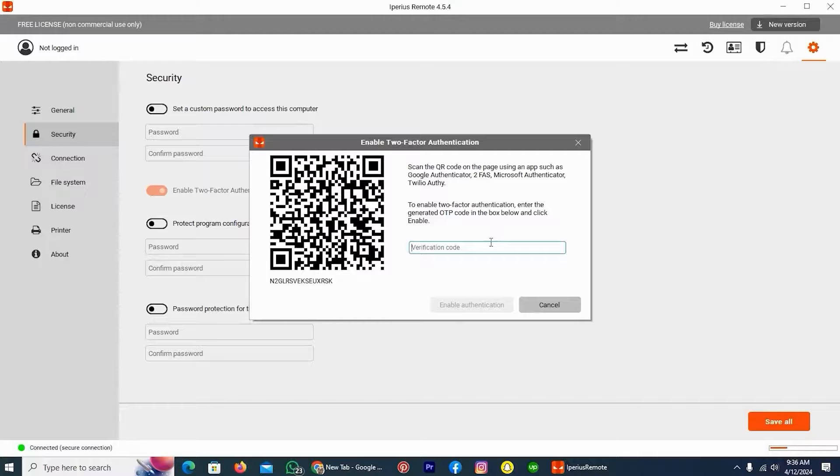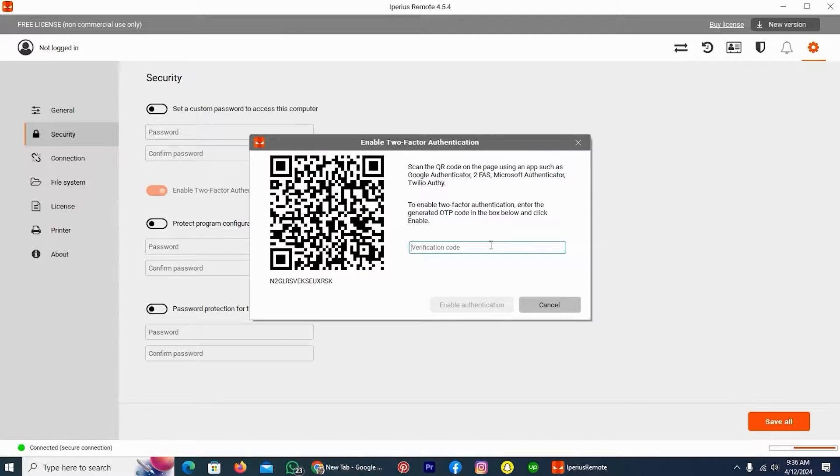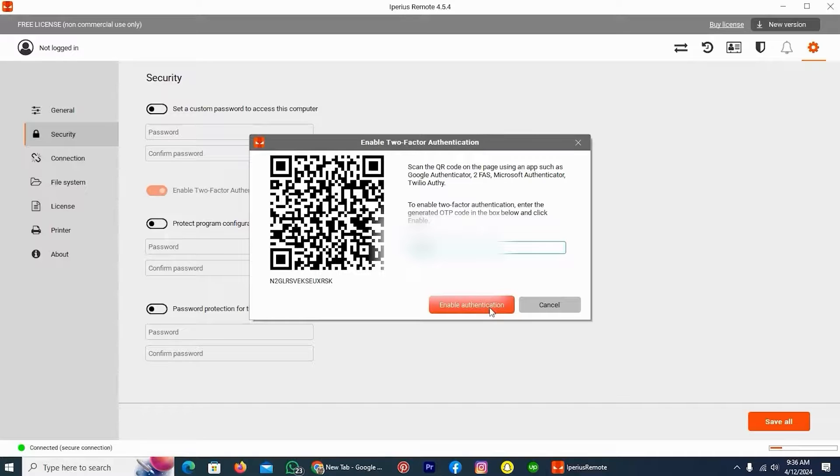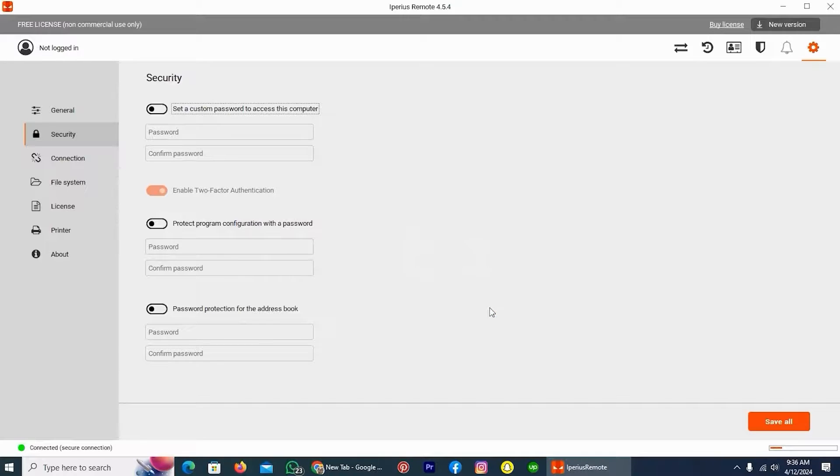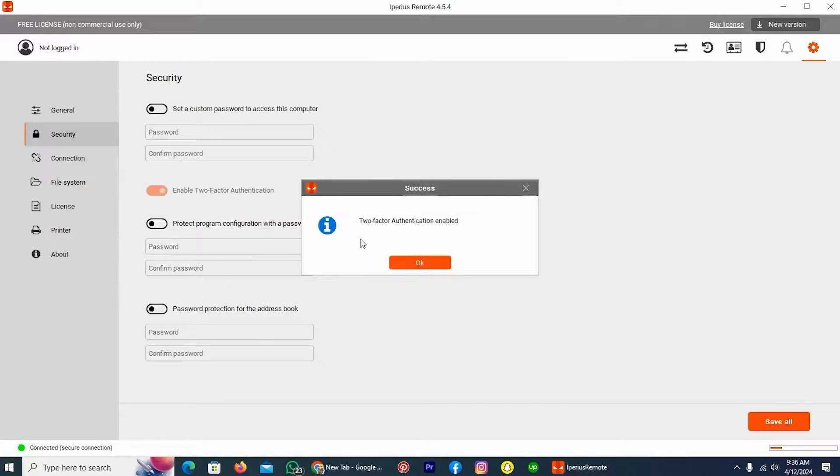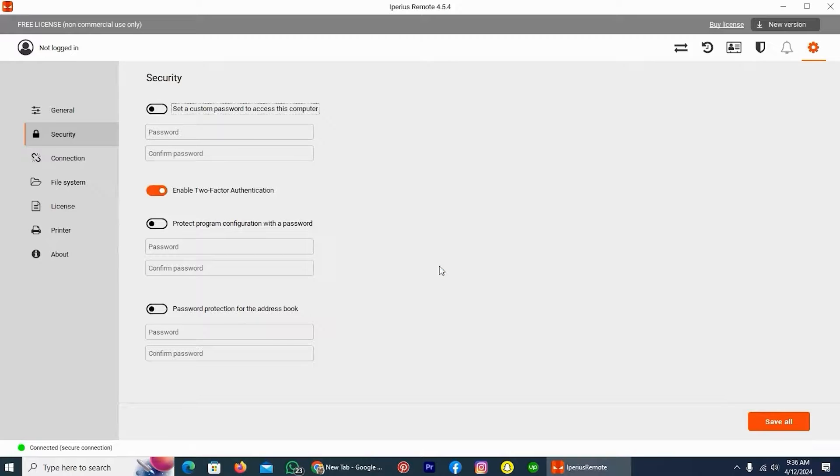Then scan the code which is on your computer screen, and it'll generate a code, and paste it here like me. After pasting the code, tap on the option Enable Authentication. As you see, two-factor authentication is enabled. Now tap on the option OK.